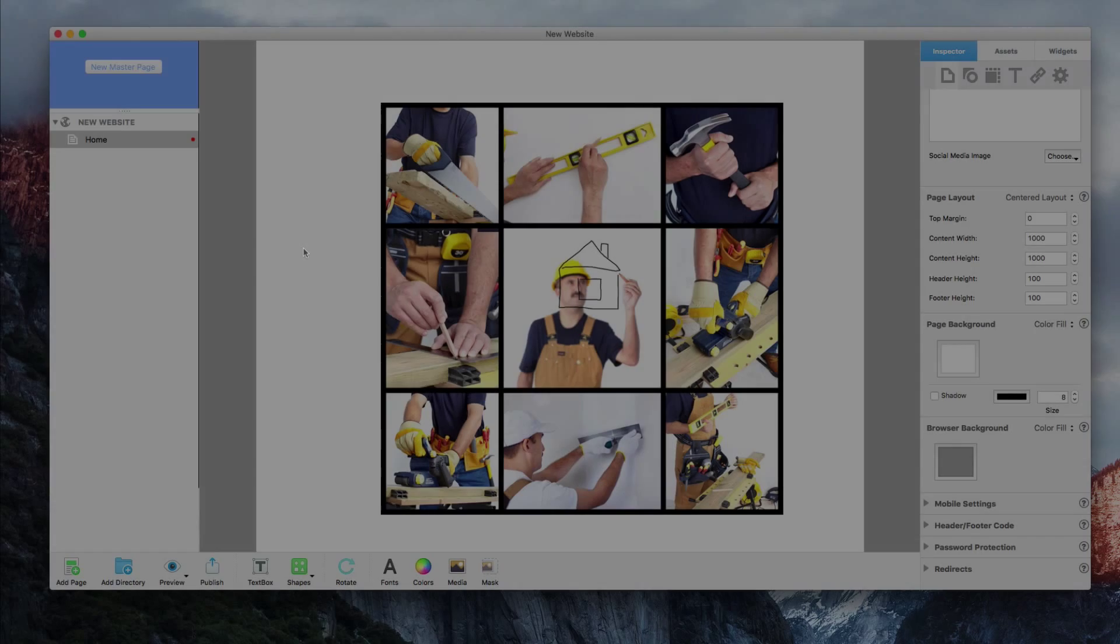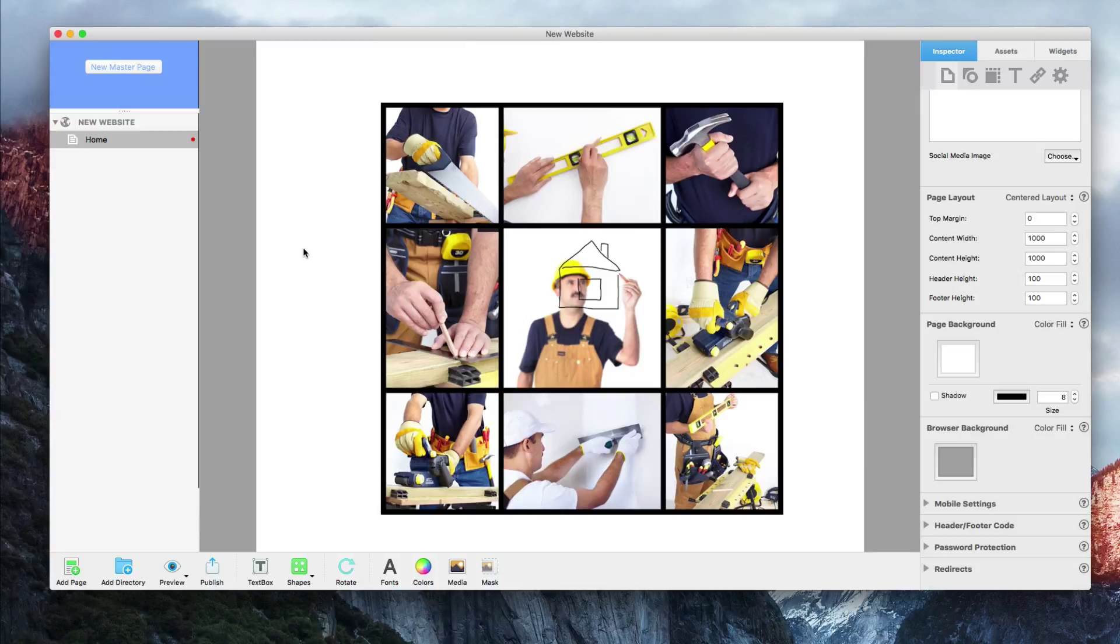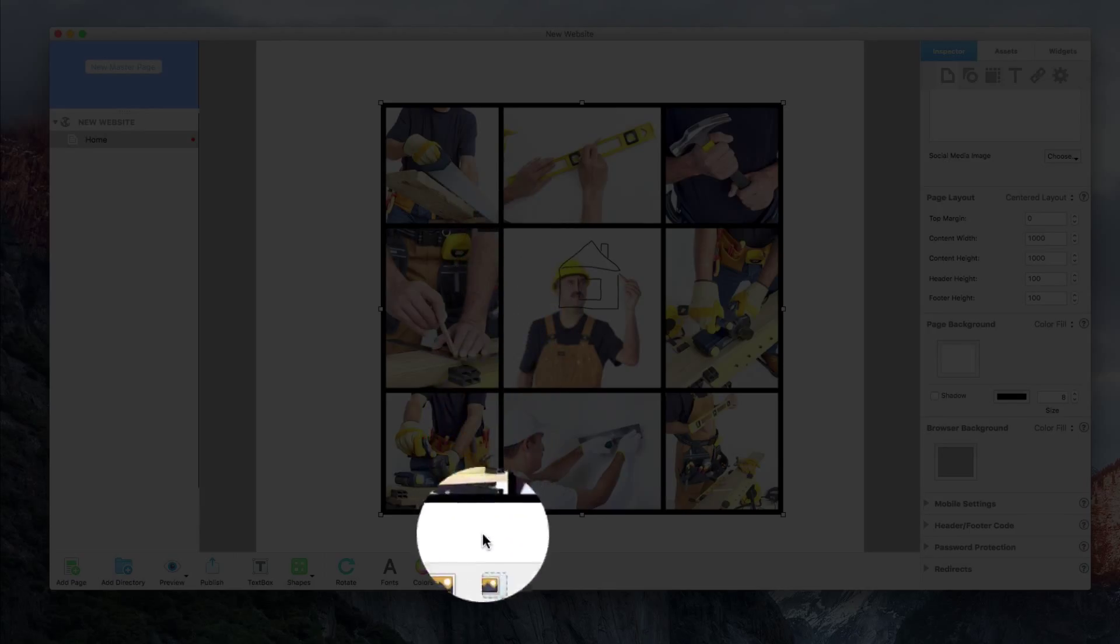If you have an image in EverWeb but want to crop or mask part of it, you can use EverWeb's built-in masking tool. Simply select the image and click on the mask button located in the toolbar.